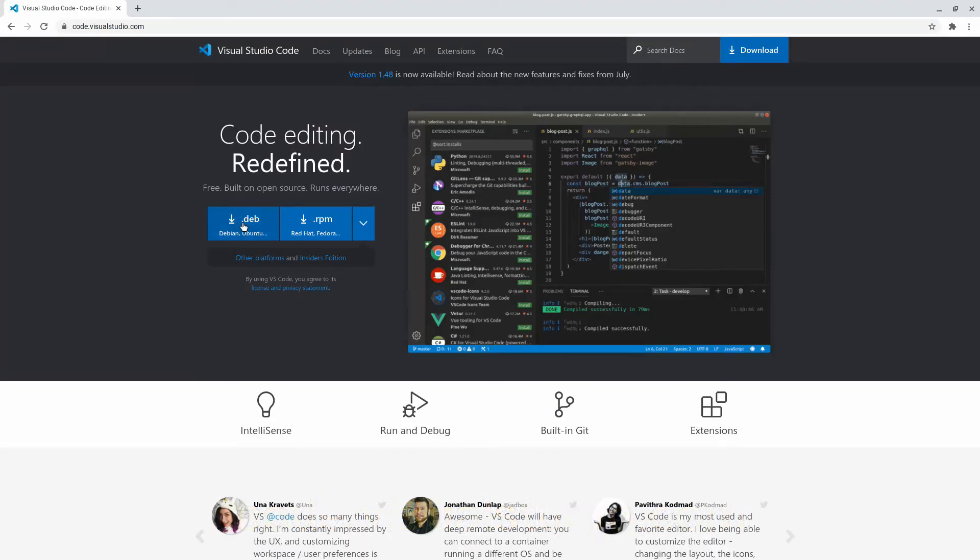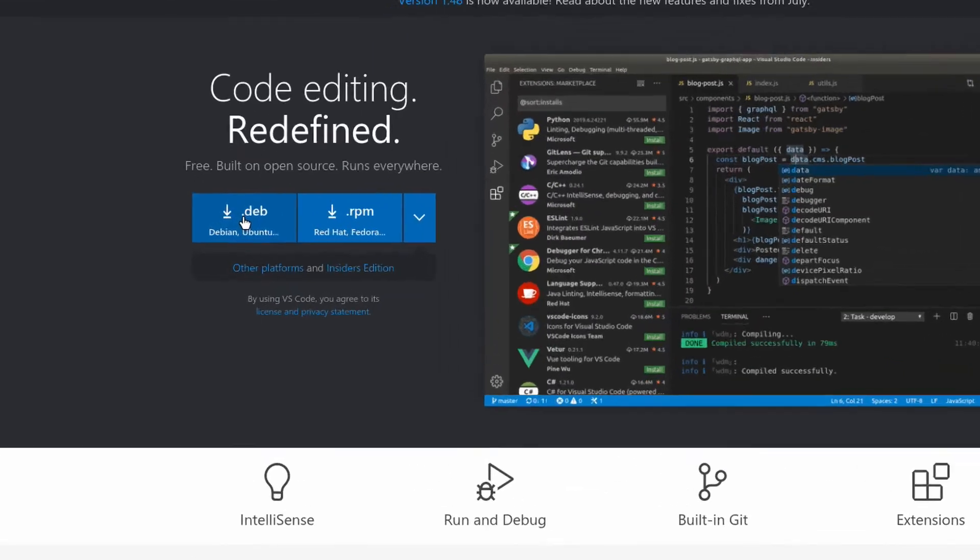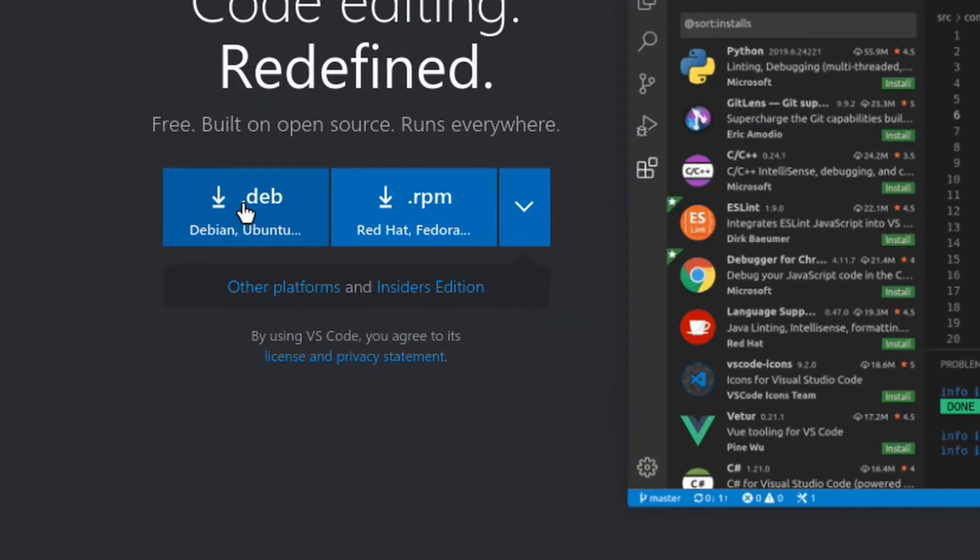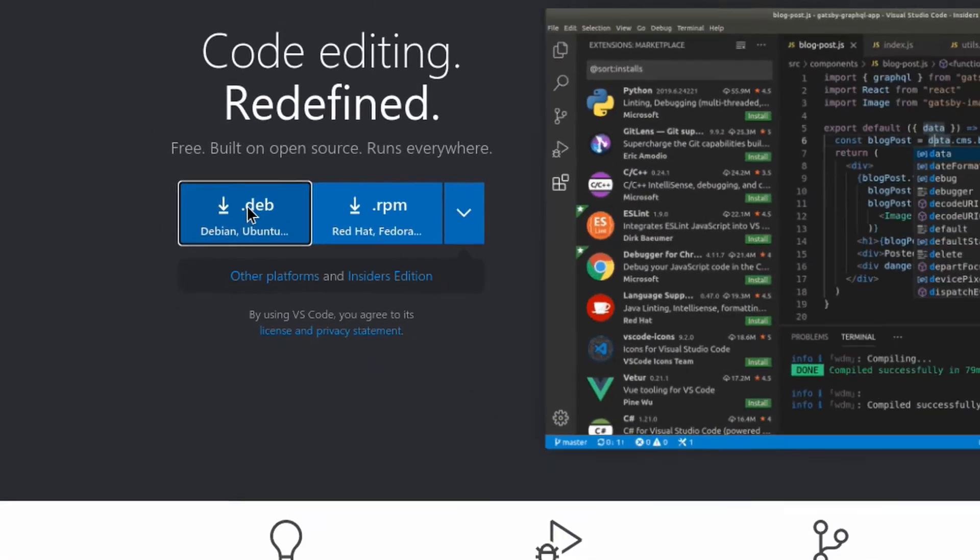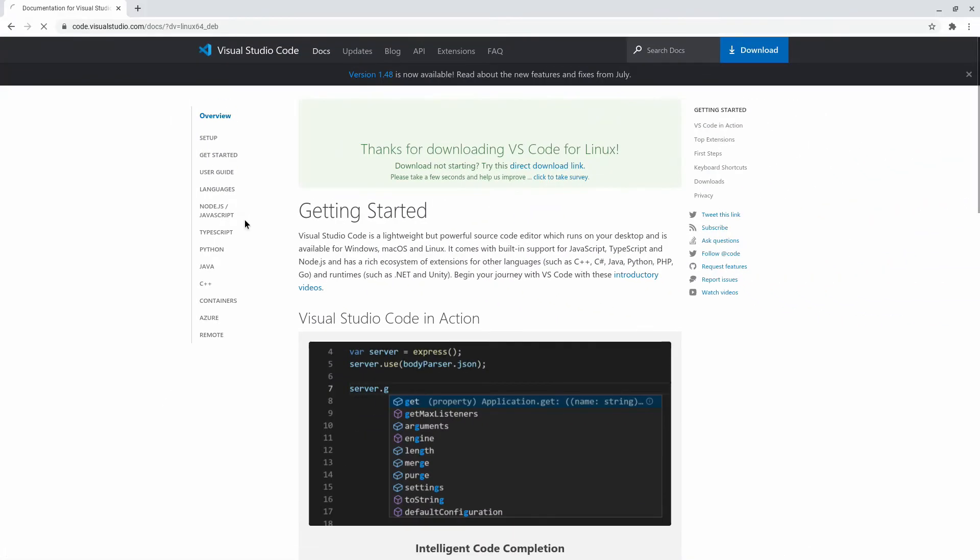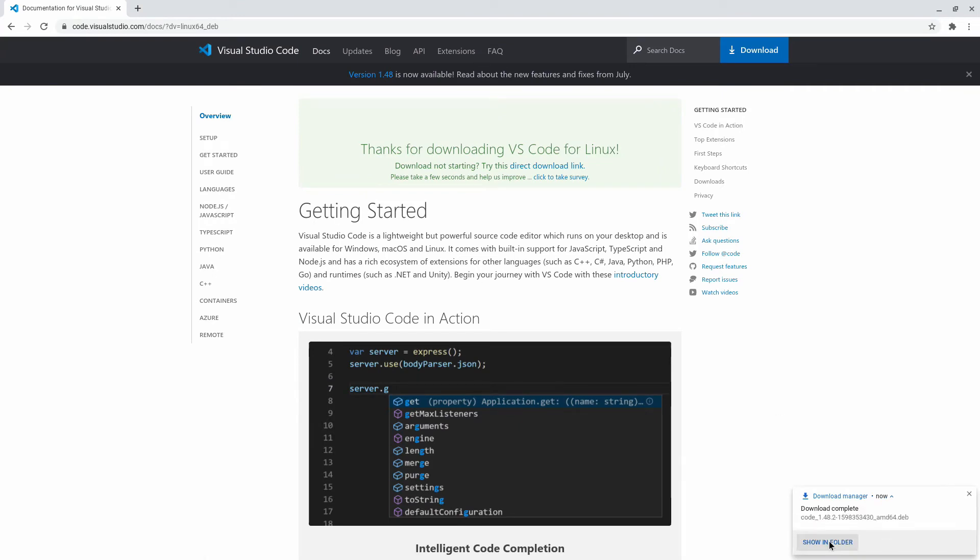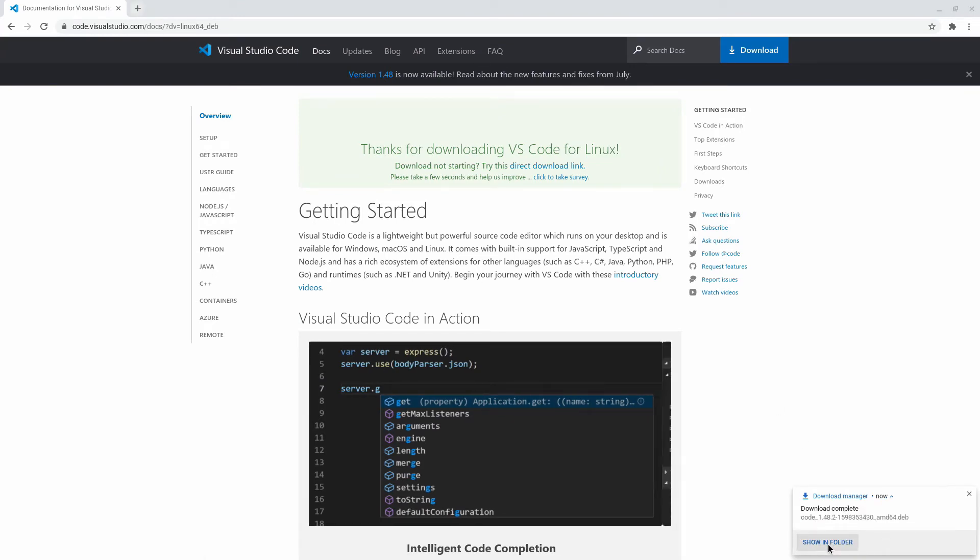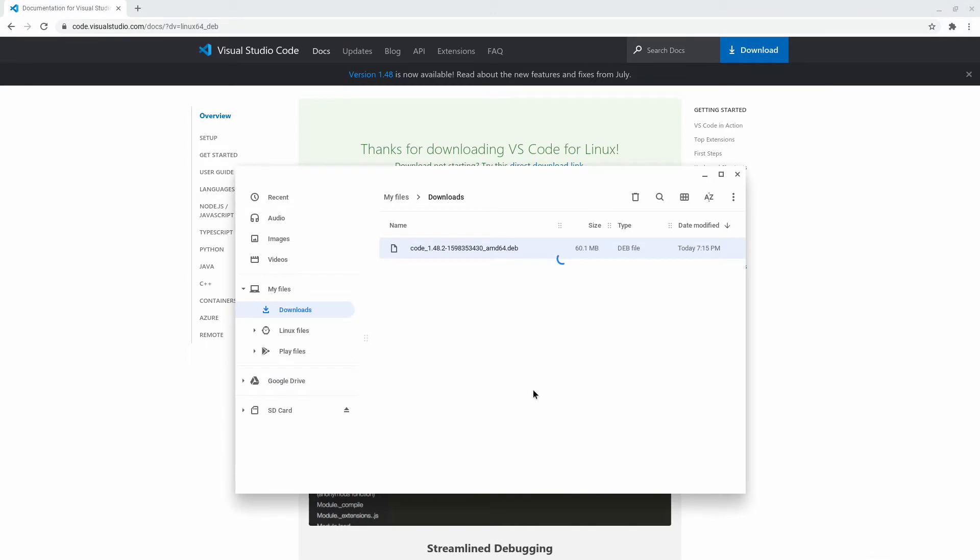And from here you want to make sure that you download the .deb file that I'm highlighting right now. Click on it and then the download will begin. Once the download is done, click on show in folder.